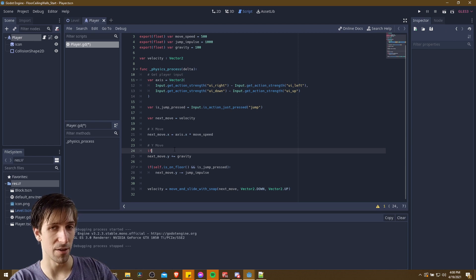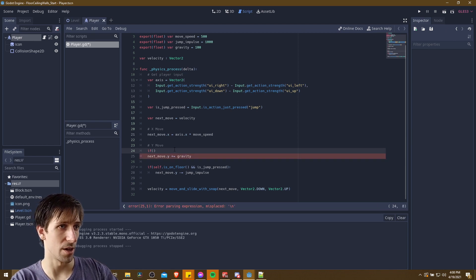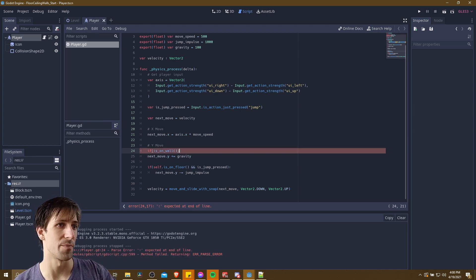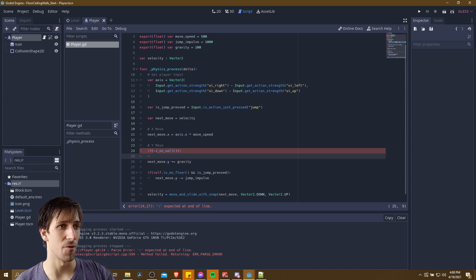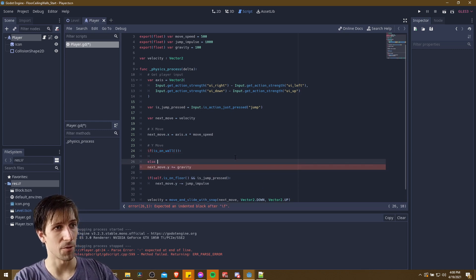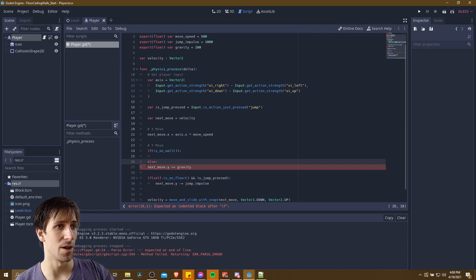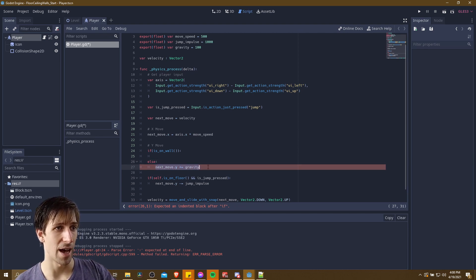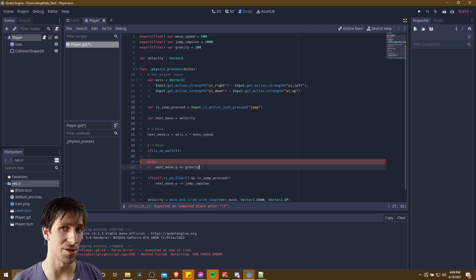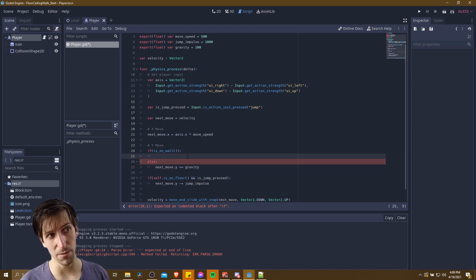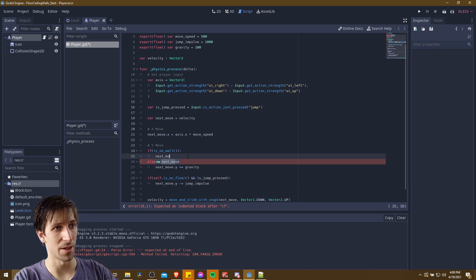So we want to check if the character is on the wall — if is_on_wall() is true. Notice I dropped the 'self.' here, it's not necessary. So we have the colon and the next line for if that's true, then we run this code. But if we are not on the wall, then we want to continue to add gravity. The reason is that we only want gravity to affect the character if it's not sticking to the wall. But if the character is supposed to be sticking to the wall, then we want next_move.y to be zero.